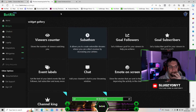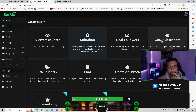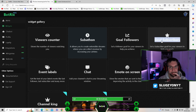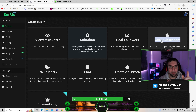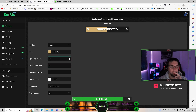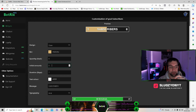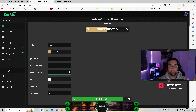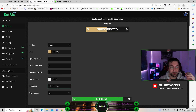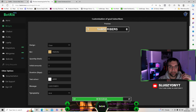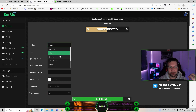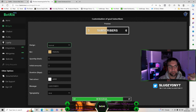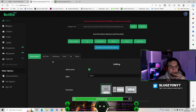You also have a subscriber goal widget, which now picks up subscribers automatically. You just need to enter the initial subscriber count you're starting on, set your goal number, and choose the duration. Then type what you want it to say — I have mine set to 'sub goal' — and you can change the text font, colors, and how you want it to look.